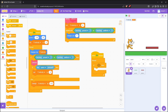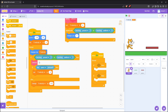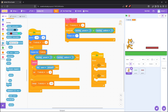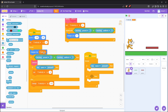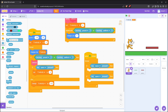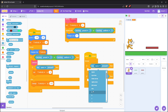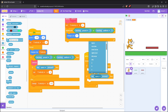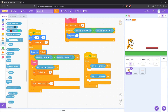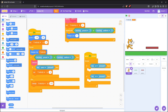Now, the last thing left is the moving mechanic. Simply make a forever loop, and inside it, put if key A is pressed, change x by minus 5. And if key D is pressed, change x by 5.